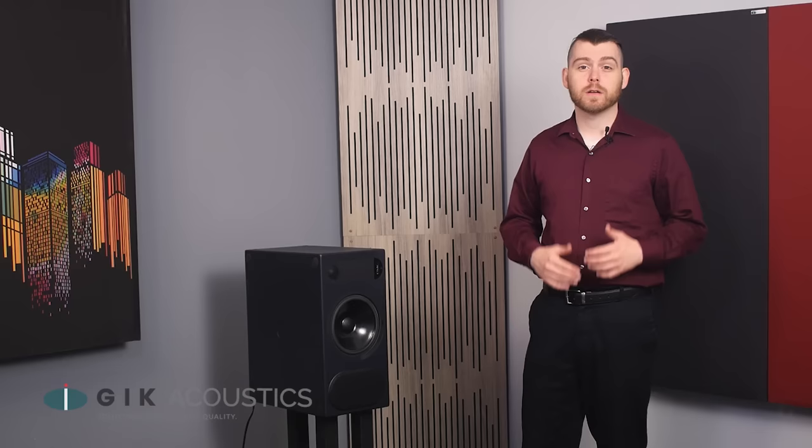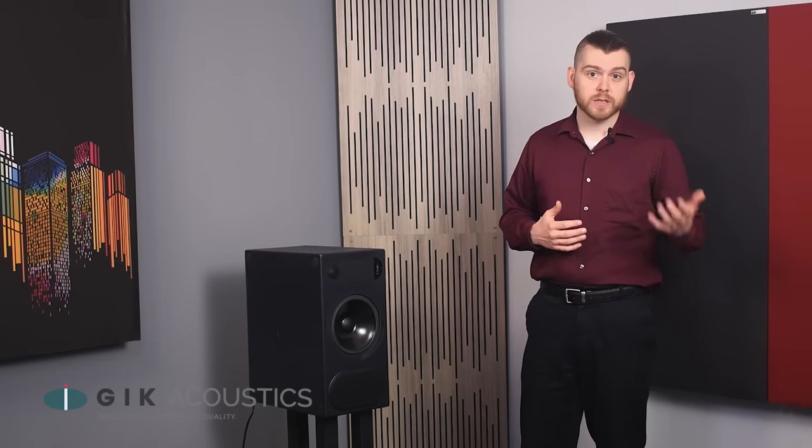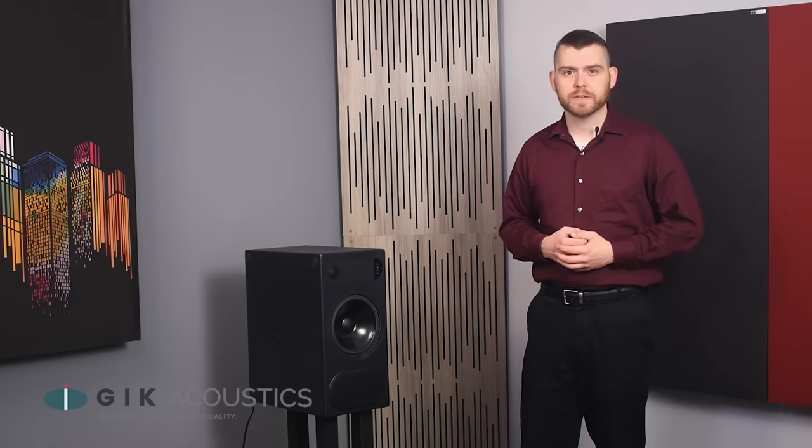Speaker placement can have a drastic impact on your frequency response, but where you place your speakers is going to depend on a lot of factors, such as the size and shape of your room, whether or not you're using a subwoofer, and your own personal preference.